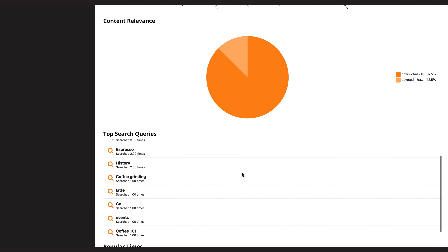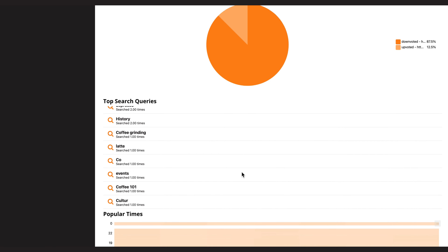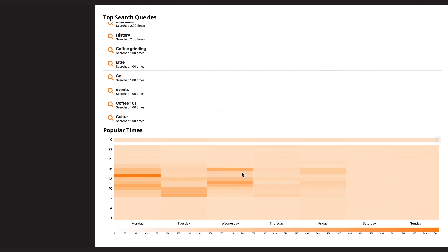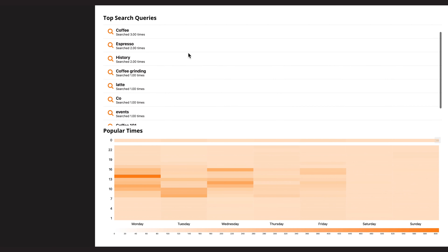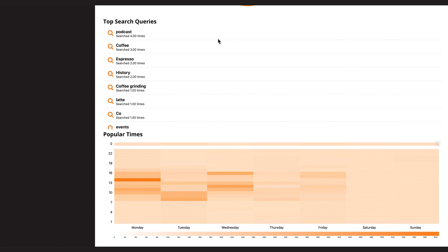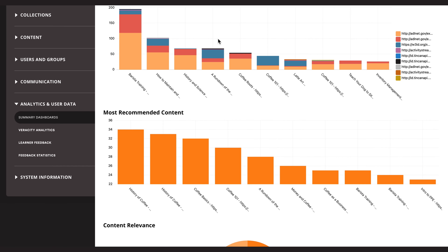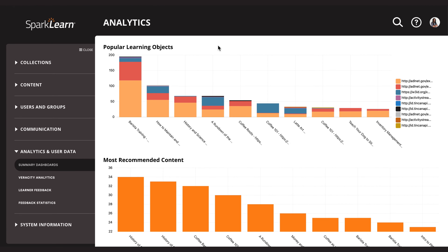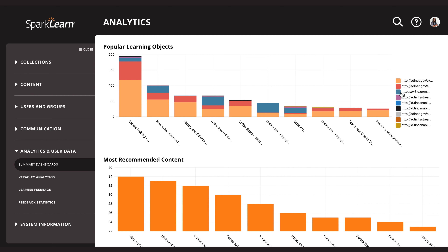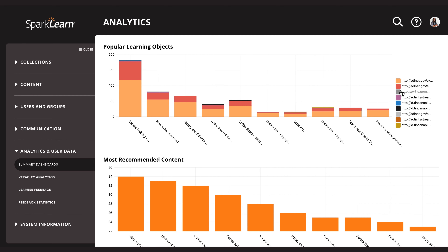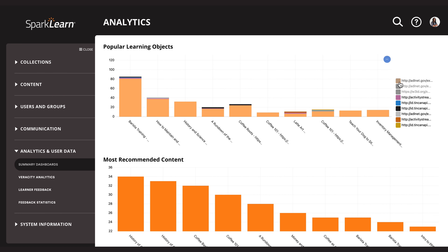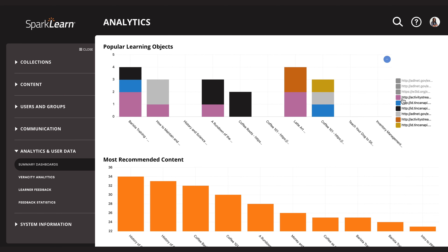This standard can be used anywhere — your LMS of course, but also LXPs, mobile apps, simulations, and even business software applications like CRMs, supply chain platforms, point-of-sale machines, and more. After all, these systems are home to experiences, too.